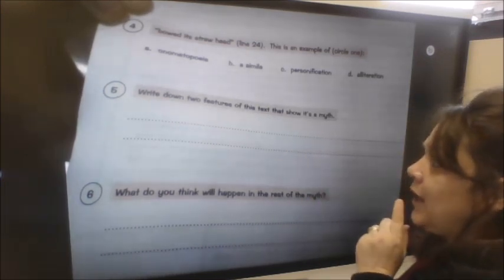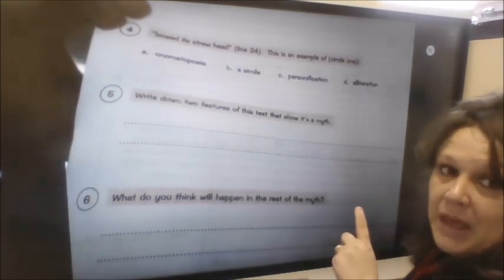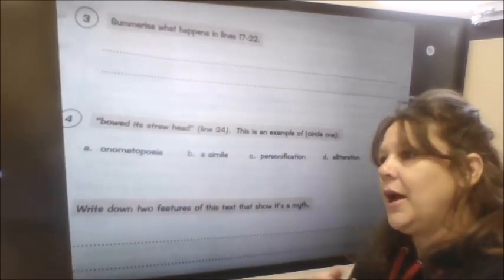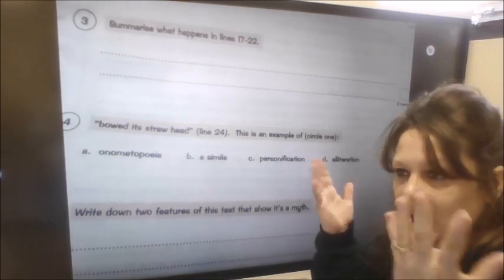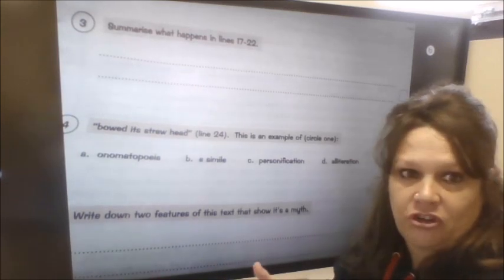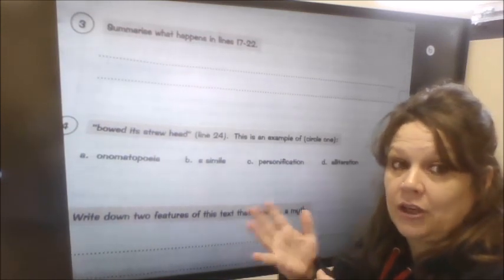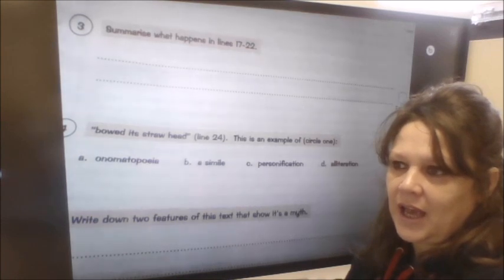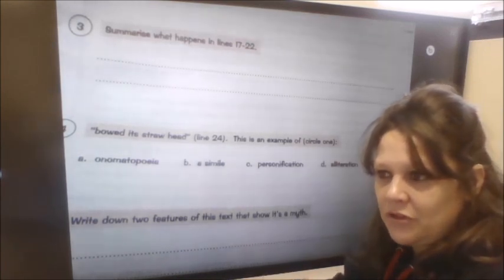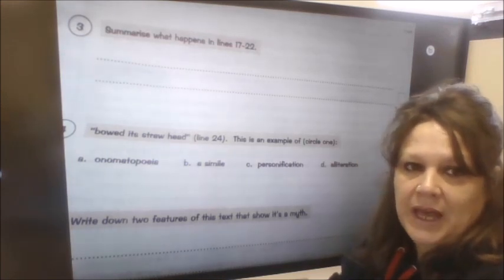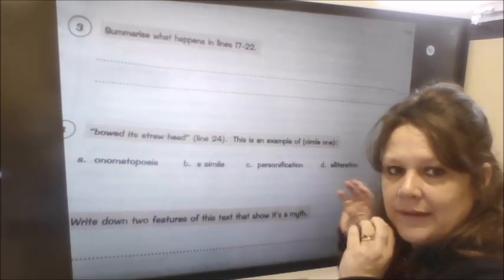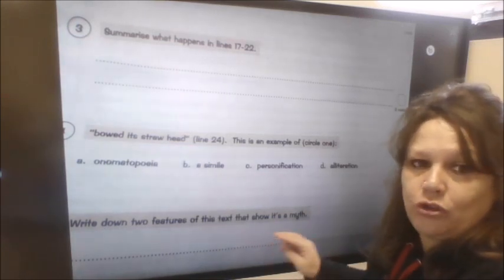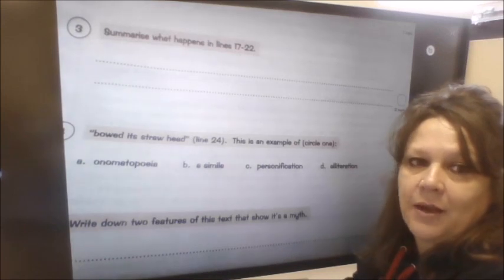Then question five: write down two features of the text that show it's a myth. A myth tends to be set in the heavens, on earth or the underworld. You can have magical creatures, immortals like gods and mortals like human beings. There may be some kind of adventure or task that's set. Have a look through and see what two things tell you that this is a myth.